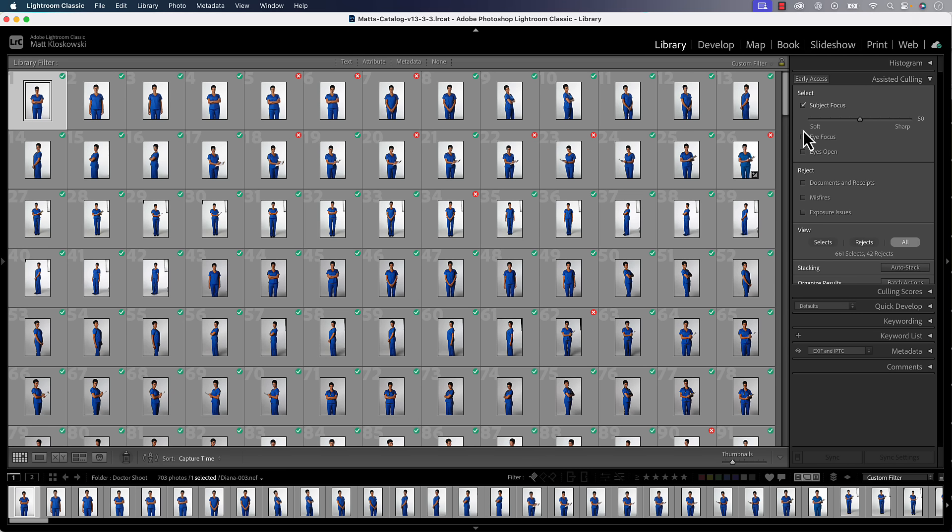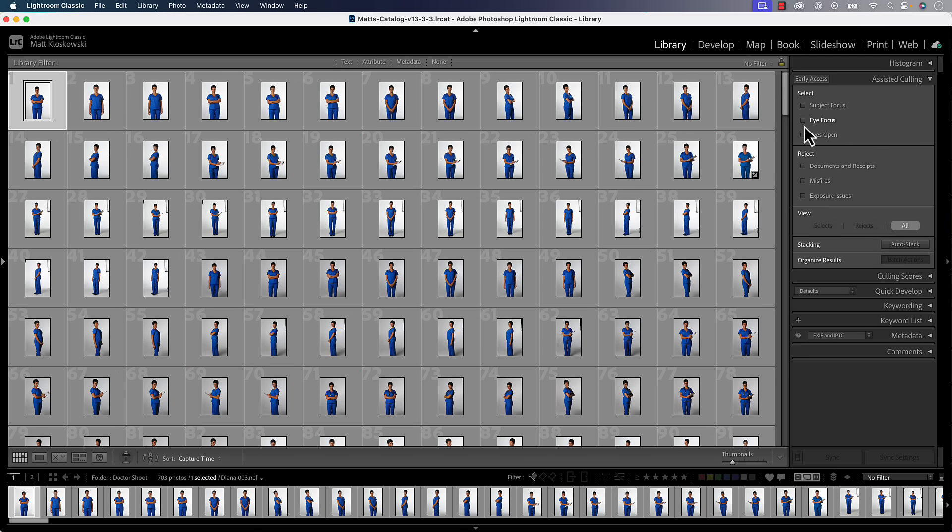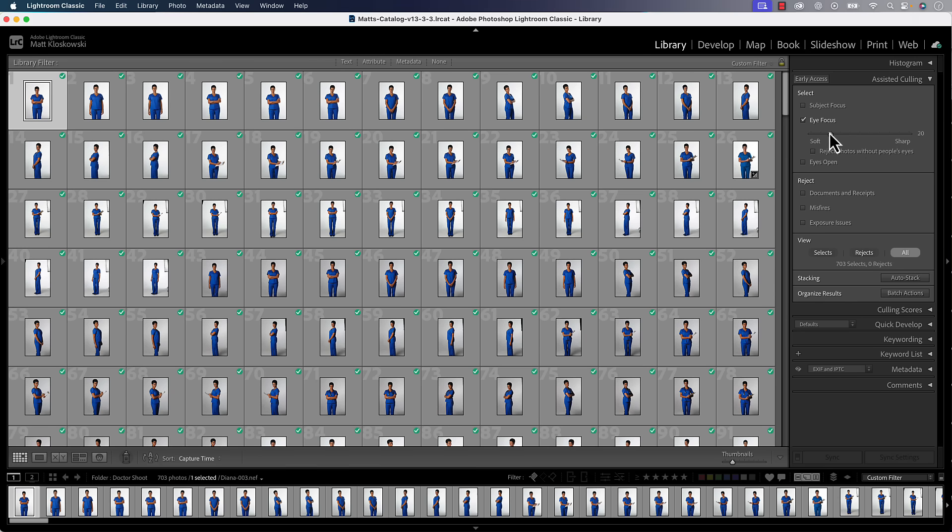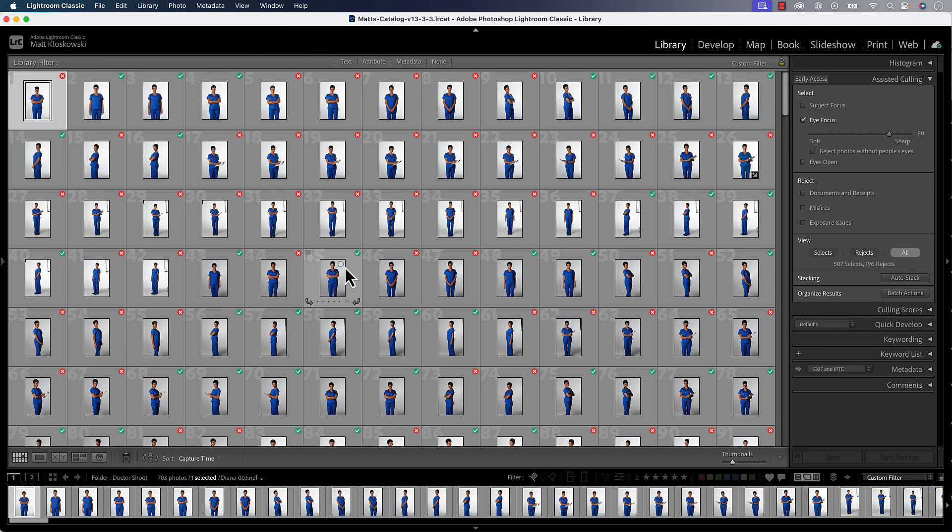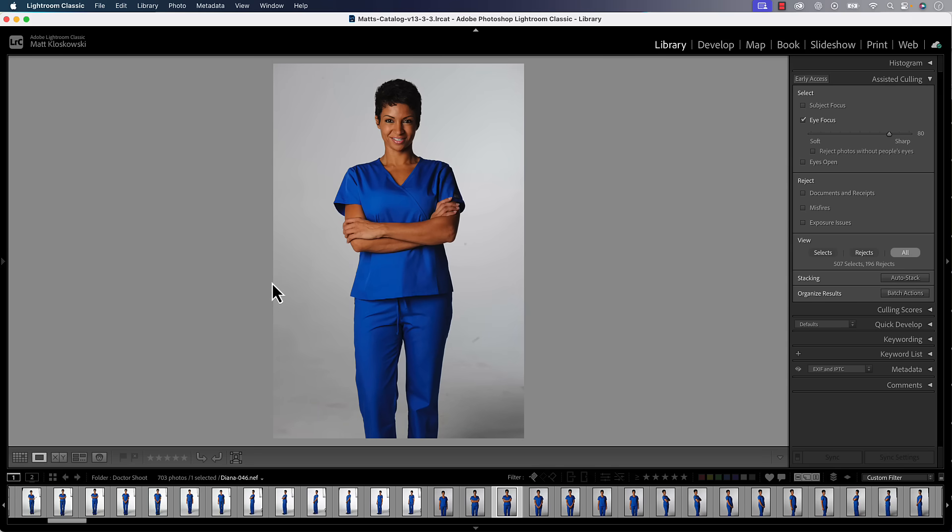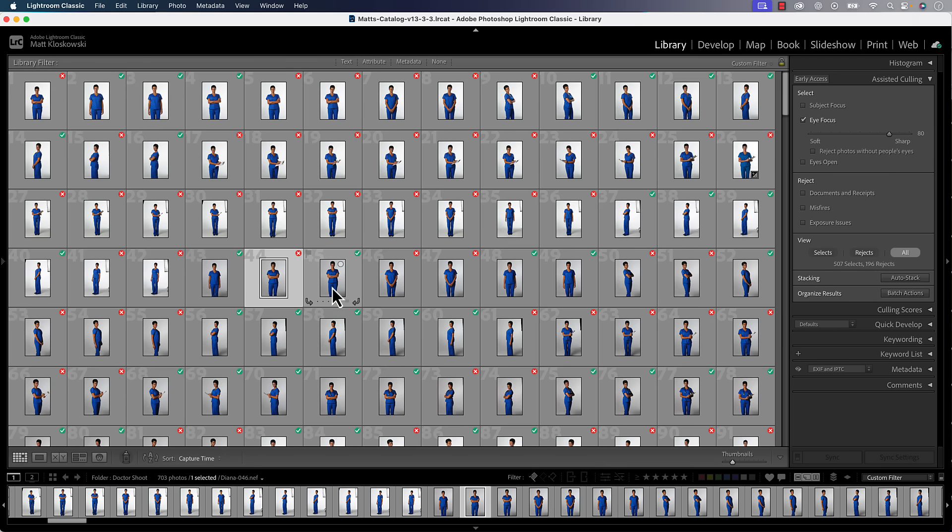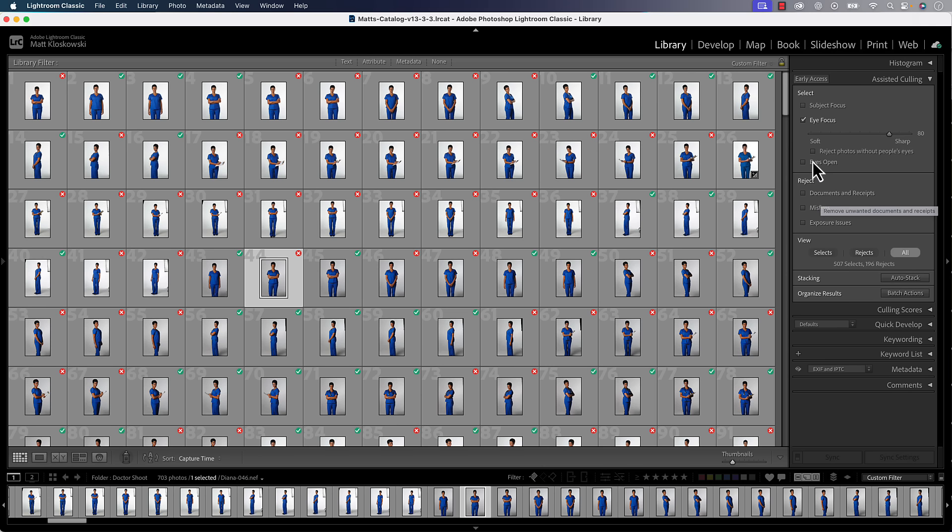Then you start to get some options. What do you want to do for selection? Do you want to select a subject focus? Eye focus? Eyes open? I'll go over and do eye focus. Then you can essentially change this to whether you want them really sharp or really soft. In my experience, I move it over to sharp and it deselects so many photos. You can see all the little X's. When I look at one compared to another, they both look really good to me. In my experience, they generally look the same. I'm sure it works. Adobe does a good job with this stuff. It's just not something I would use a lot.